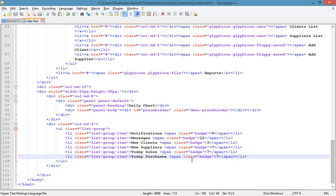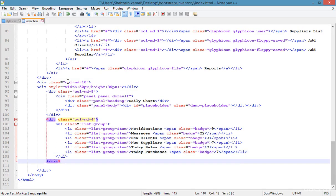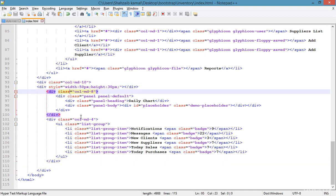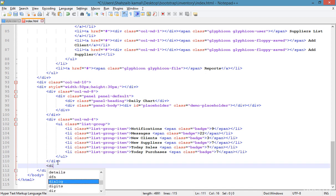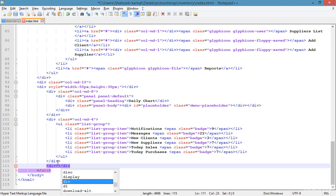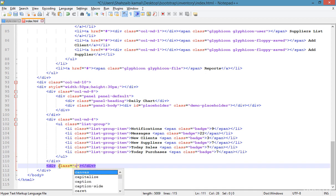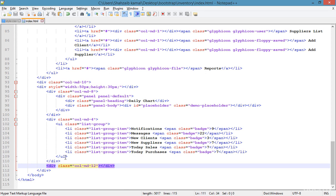Going down after col-md-4, inside col-md-10, creating a new div. I'm going to put some more things here. Starting the new class — typing MD12 because this is a new row that takes the whole width. We'll start from this step in the next class. Stay tuned and goodbye, bye, thank you.